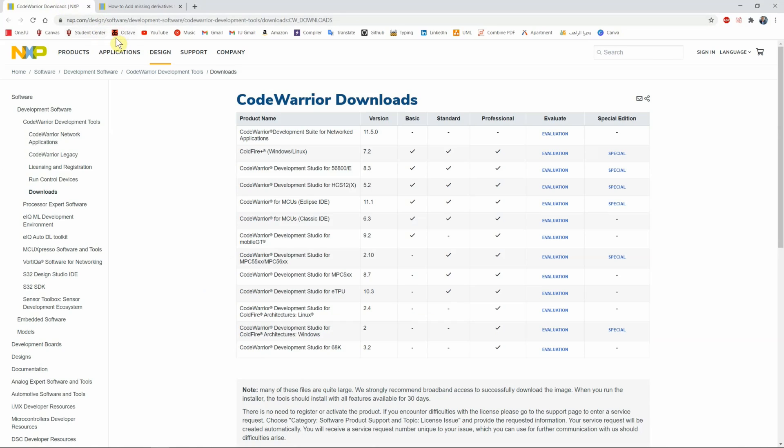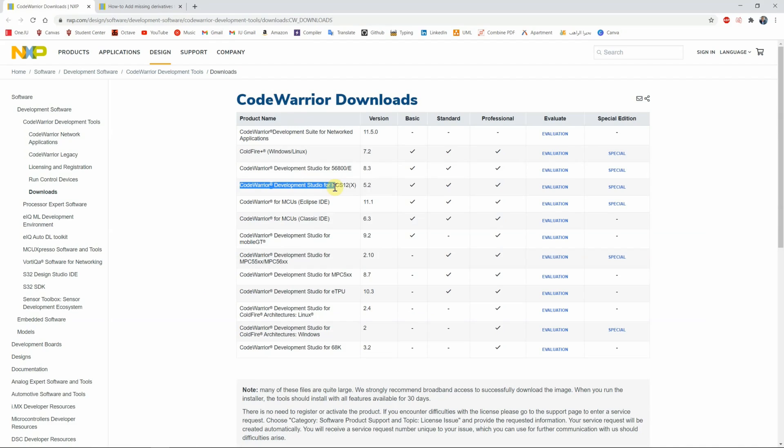You go to this link right here. I'm going to link it in the description below. You want to look for CodeWarrior Development Studio for HCS-12X. I should mention there are a lot of assembly languages out there depending on which microcontroller or software you're dealing with.